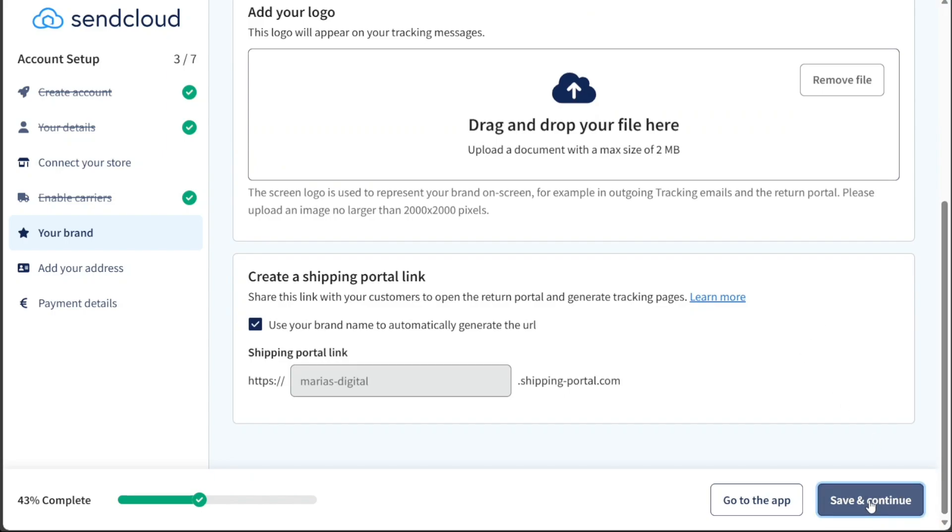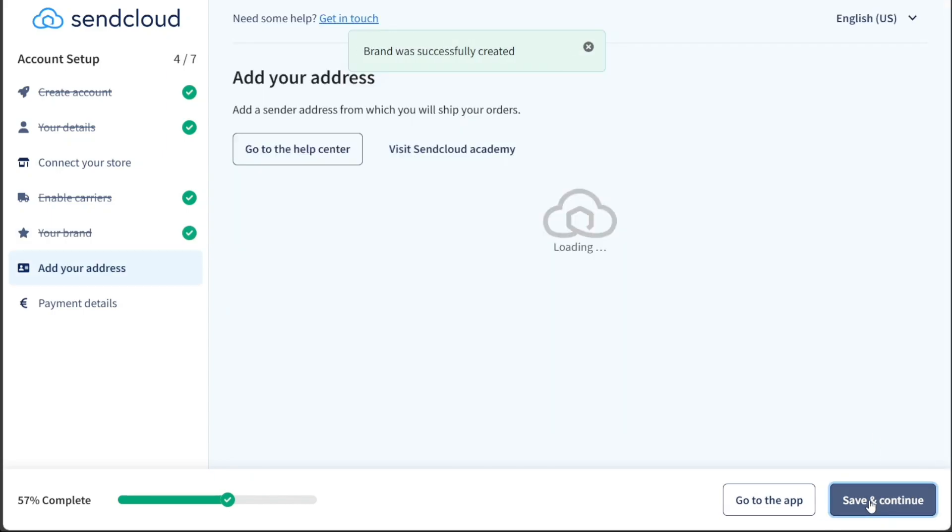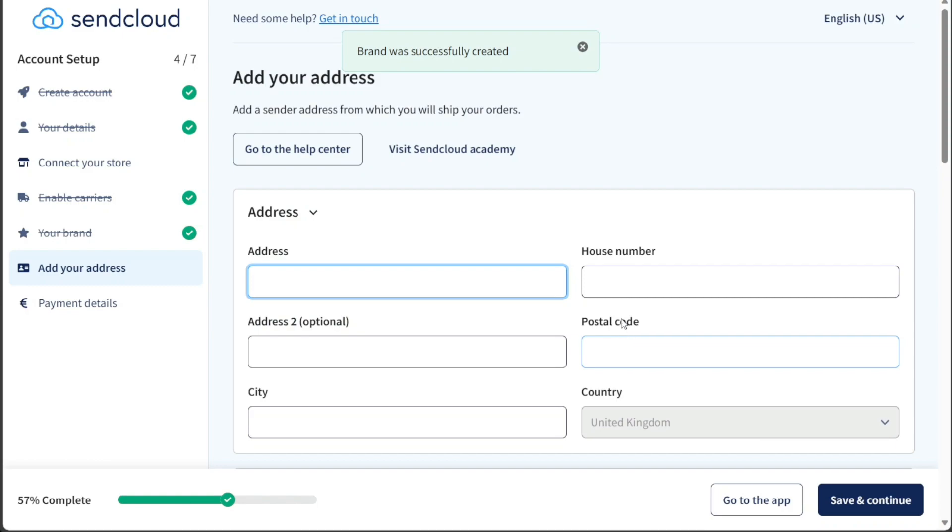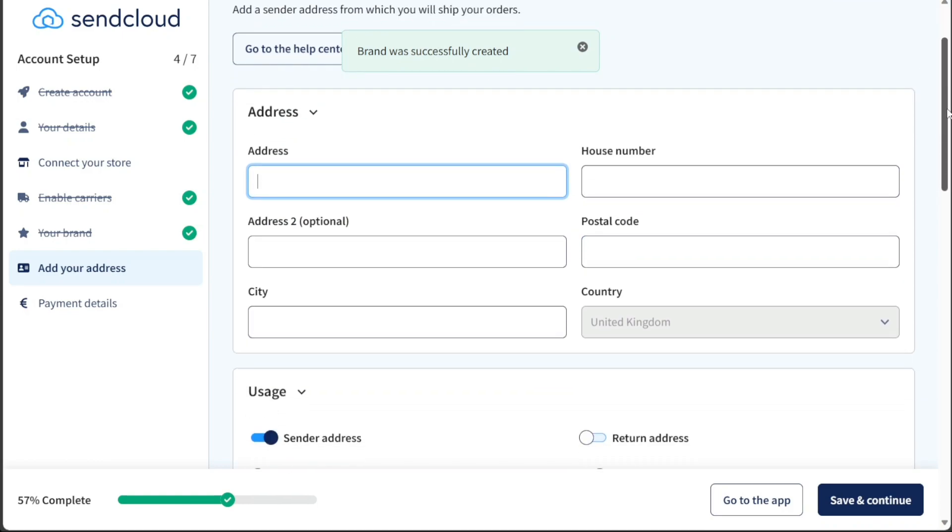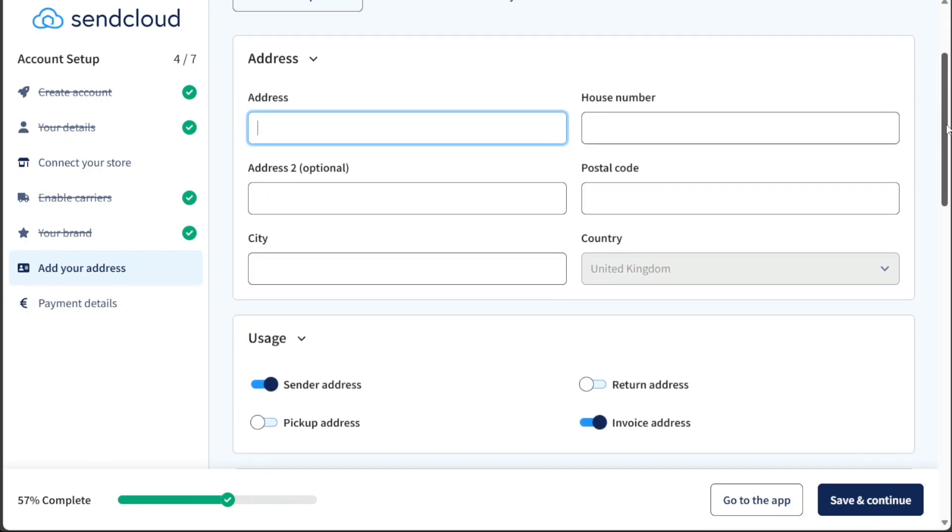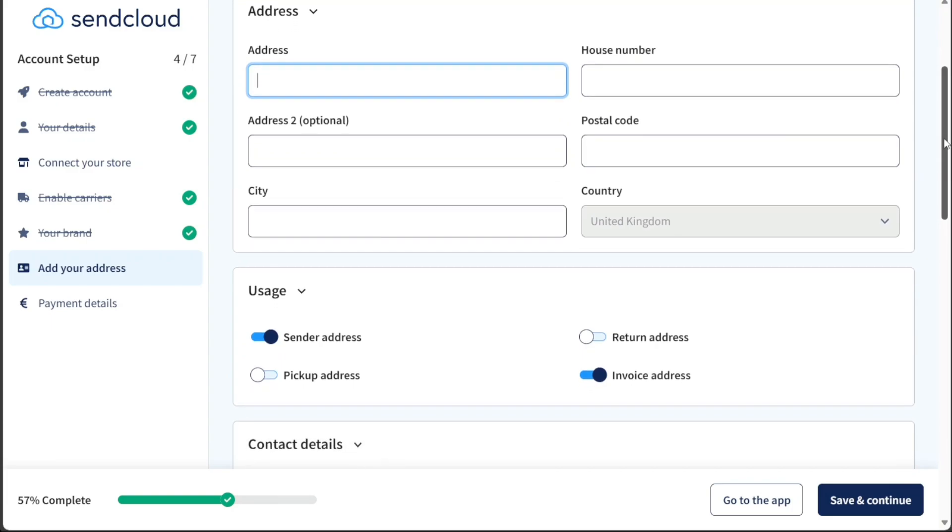In the next step, you'll need to provide a sender address from which you'll be shipping your orders. This ensures that your packages have a designated return address if needed.